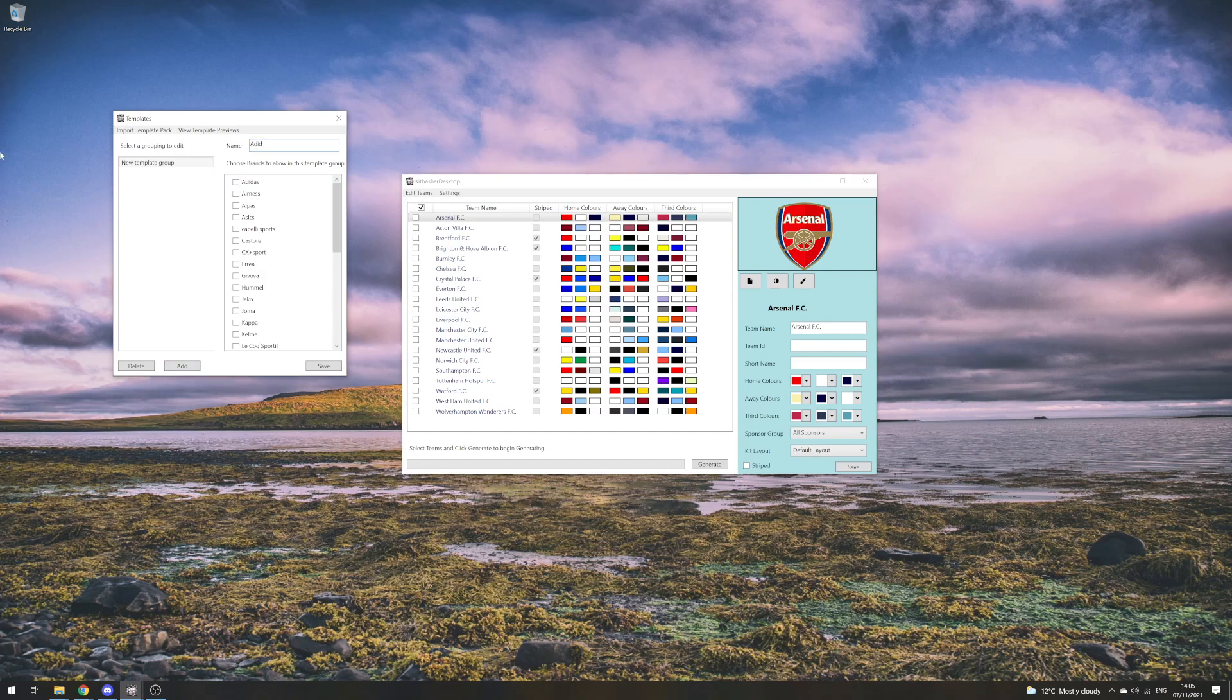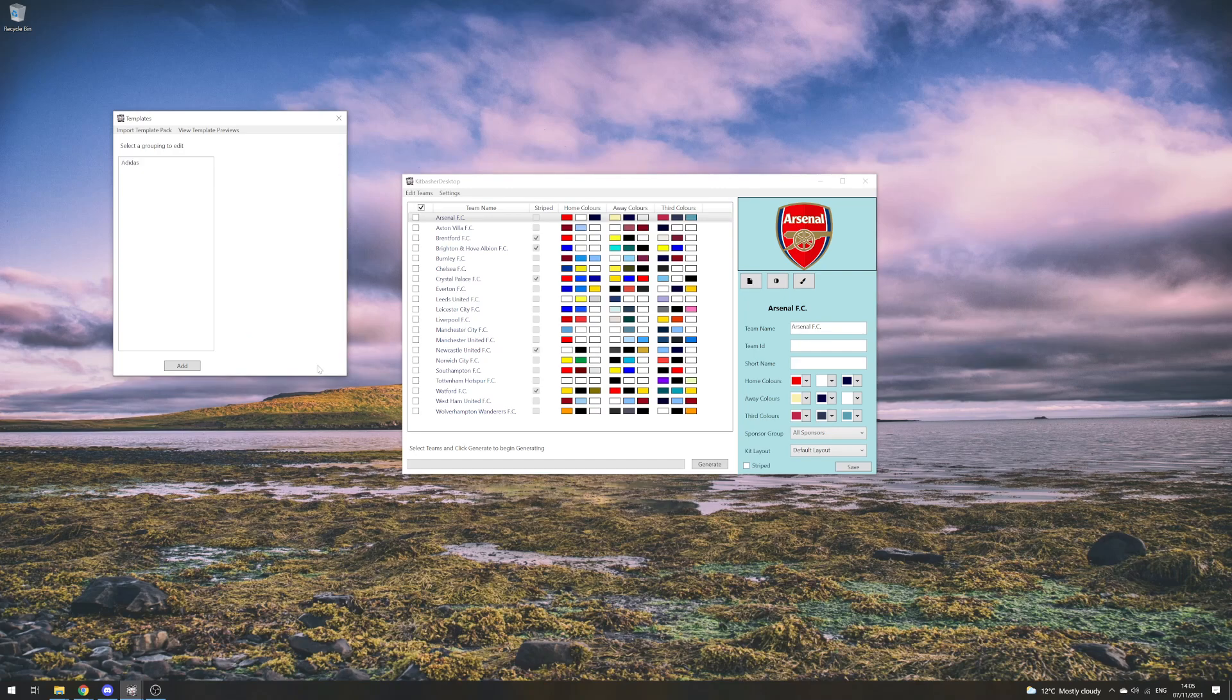We're going to make a group called Adidas, and we're going to tick the brands that we want to allow in this template group. At the moment, we just want Adidas. We'll save that, and we've created this Adidas group.